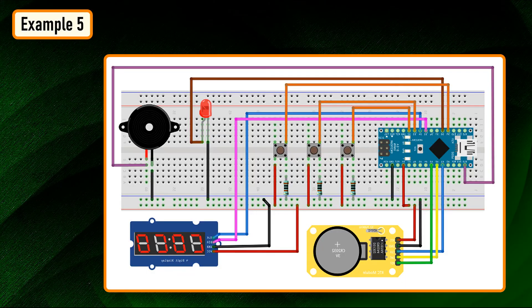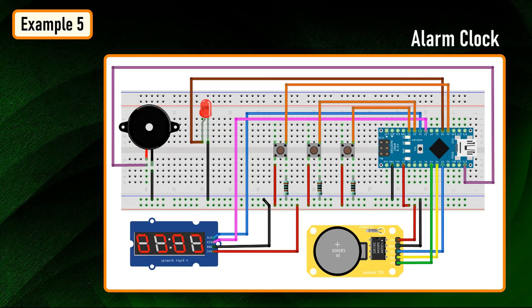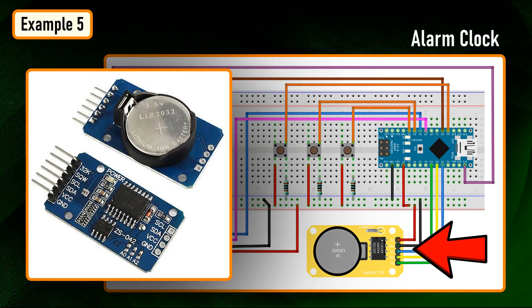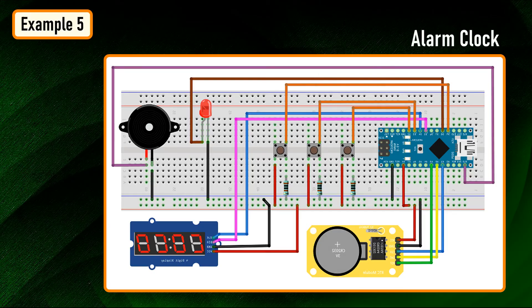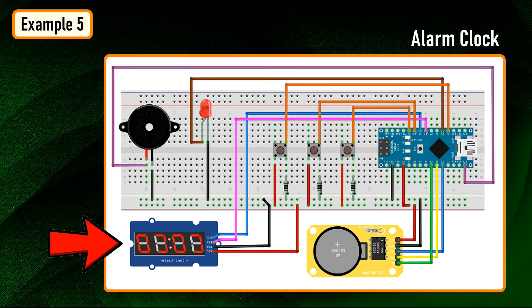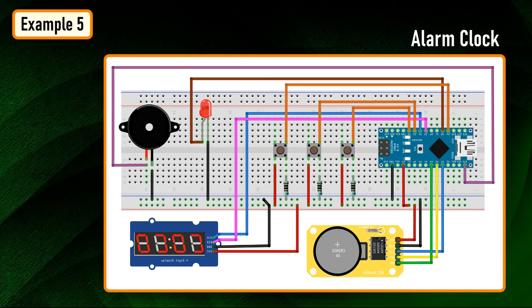You can also create an alarm clock using the DS3231 or DS1302 RTC module and display the data using the TM1637 module. I will cover that in full detail in my next video.